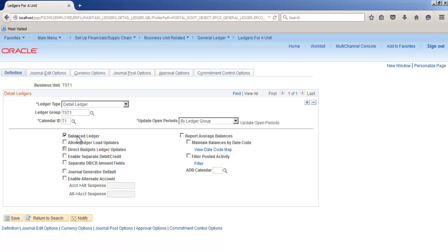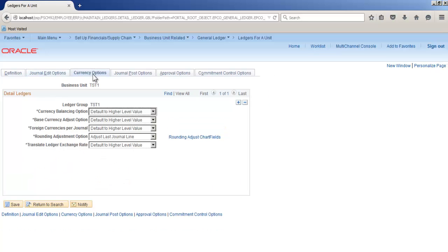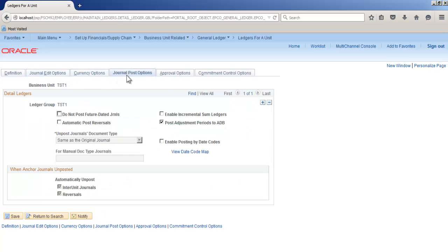it as it is for the time being. Currency options, OK. So we'll select here do not post future dated journals. Save. This completes creation of a business unit for general ledger.